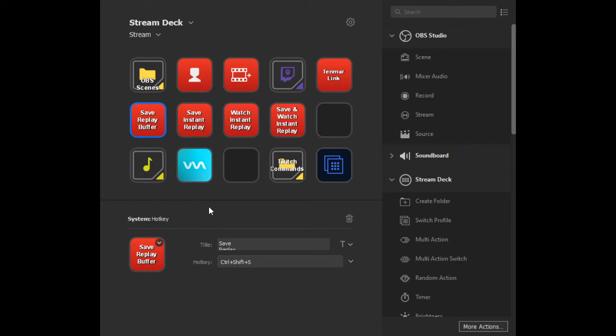Now that you have the replay buffer and the Instant Replay script loaded, you need a way to quickly save an instant replay and switch over to your Instant Replay scene. The fastest way I've learned is by using macros. There are a couple of ways to do this — one solution I recommend is the Elgato Stream Deck. It's an extremely useful tool allowing you to create hotkeys and macros.